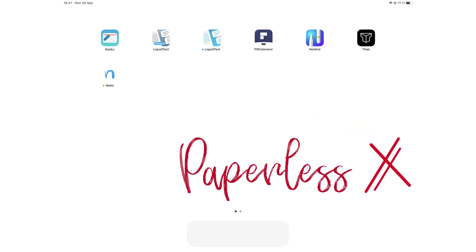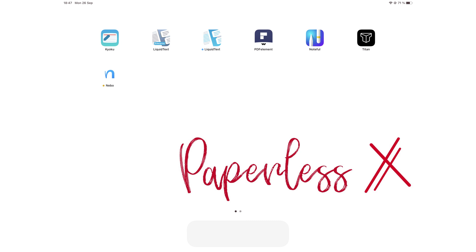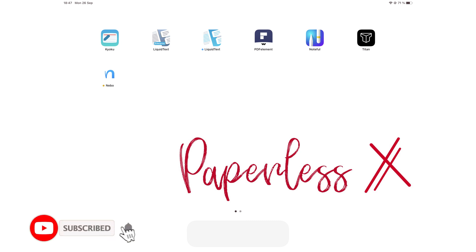Hey guys, it's Ropsy, back with PaperlessX, a channel dedicated to maximizing your time and energy during your digital transformation. If you're new to our channel, hello. Make sure you subscribe and turn on your notifications so you know each time we release a new video.